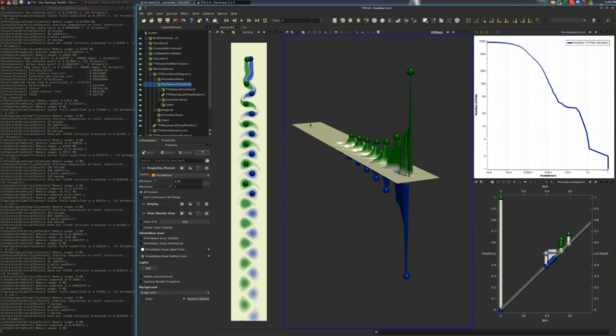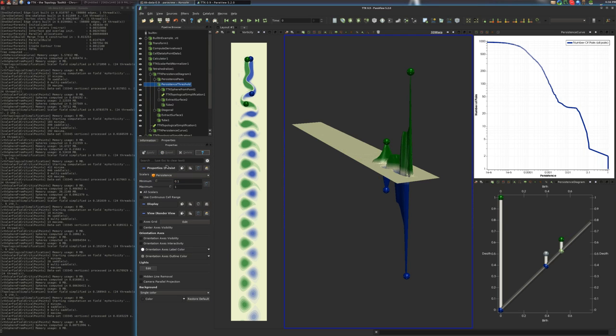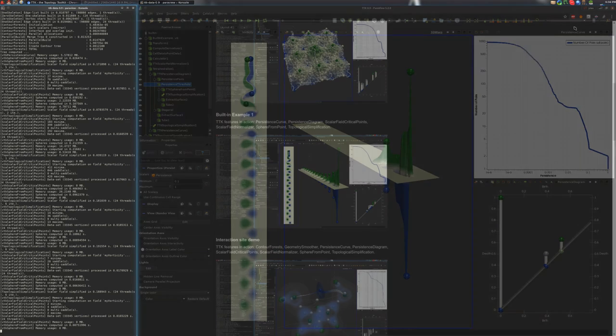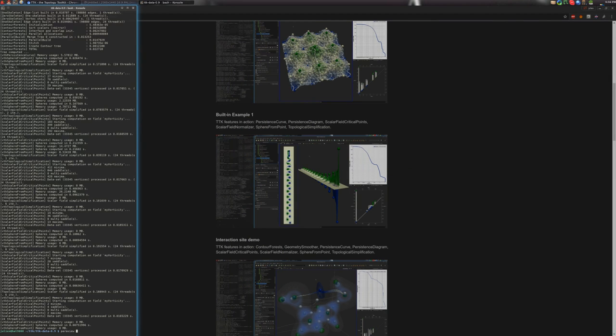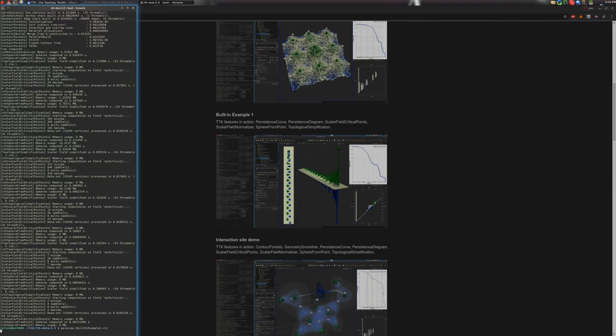All right, so now I will show you how to reproduce this visualization from scratch. So here I close ParaView, and I will open it again with the built-in example number one. And there we go.